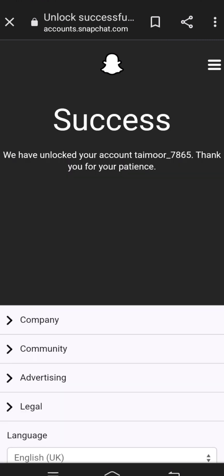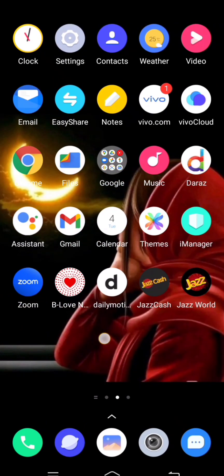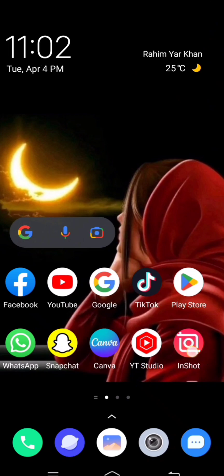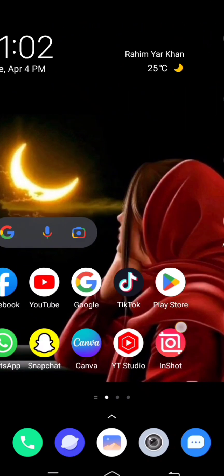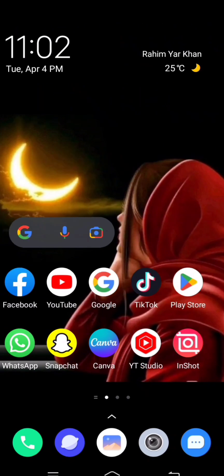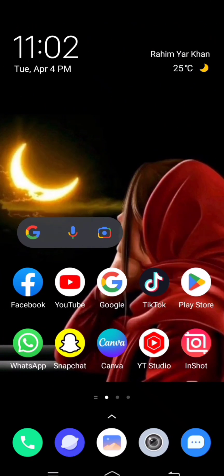After tapping, you will see the message: 'We have unlocked your account. Thank you for your patience.' I hope your problem is fixed. If it is, please subscribe to my channel, leave a like and comment, and press the bell icon. If your problem is not fixed, please let me know in the comment box. Thanks for watching, and I'll see you in the next one.